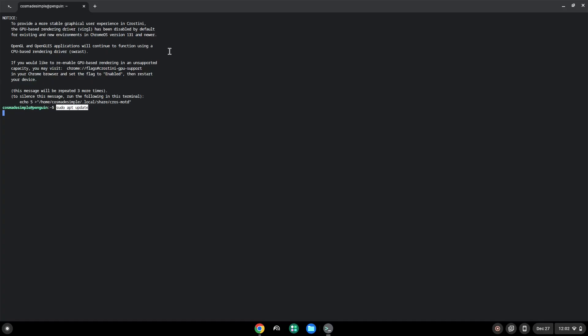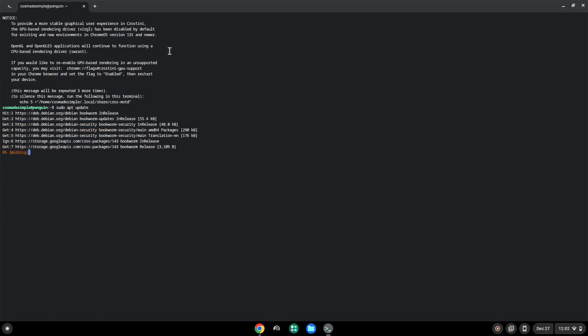Press enter. Now we will install Flatpak with the second command.